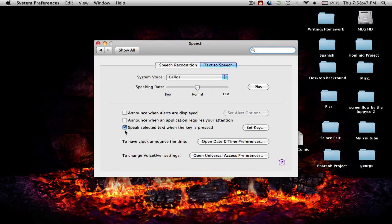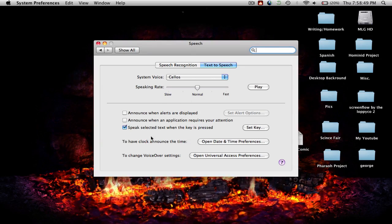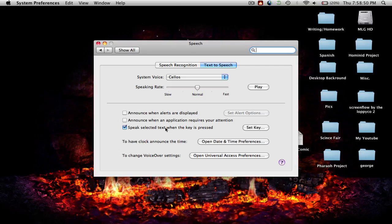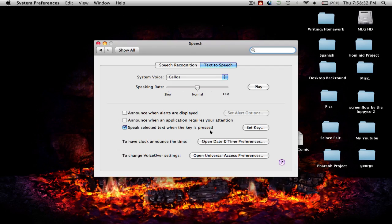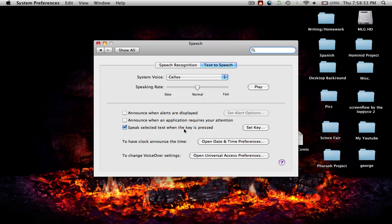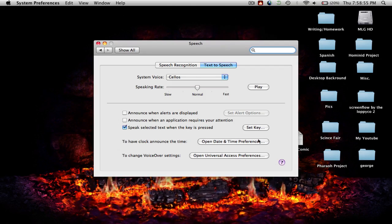Put a check mark in the box that says speak selected text when the key is pressed.